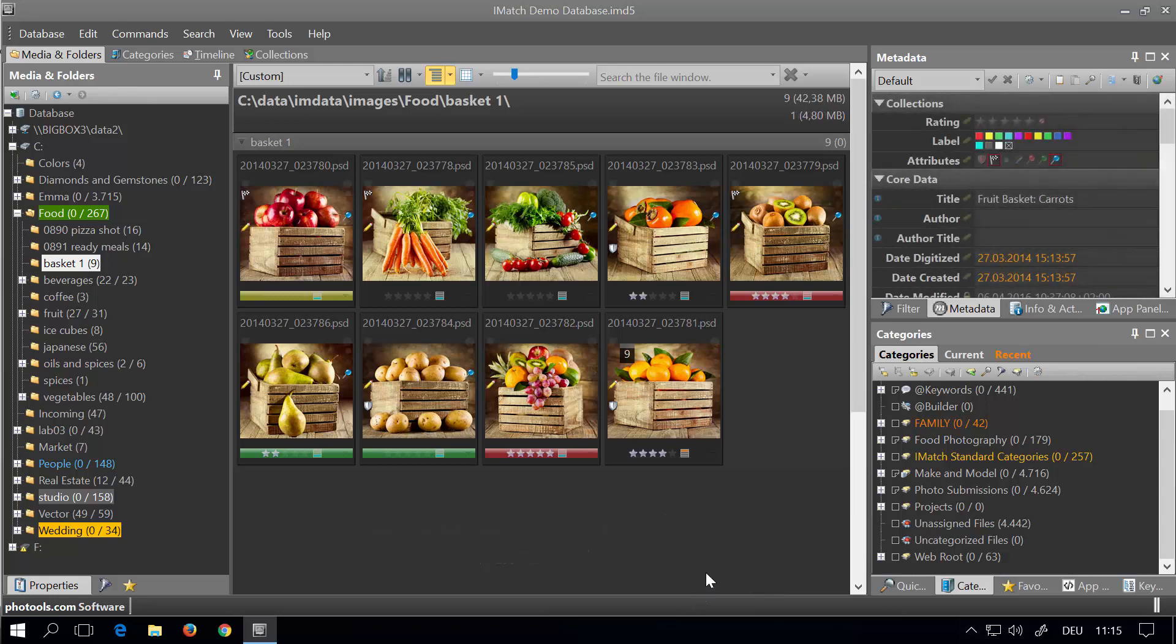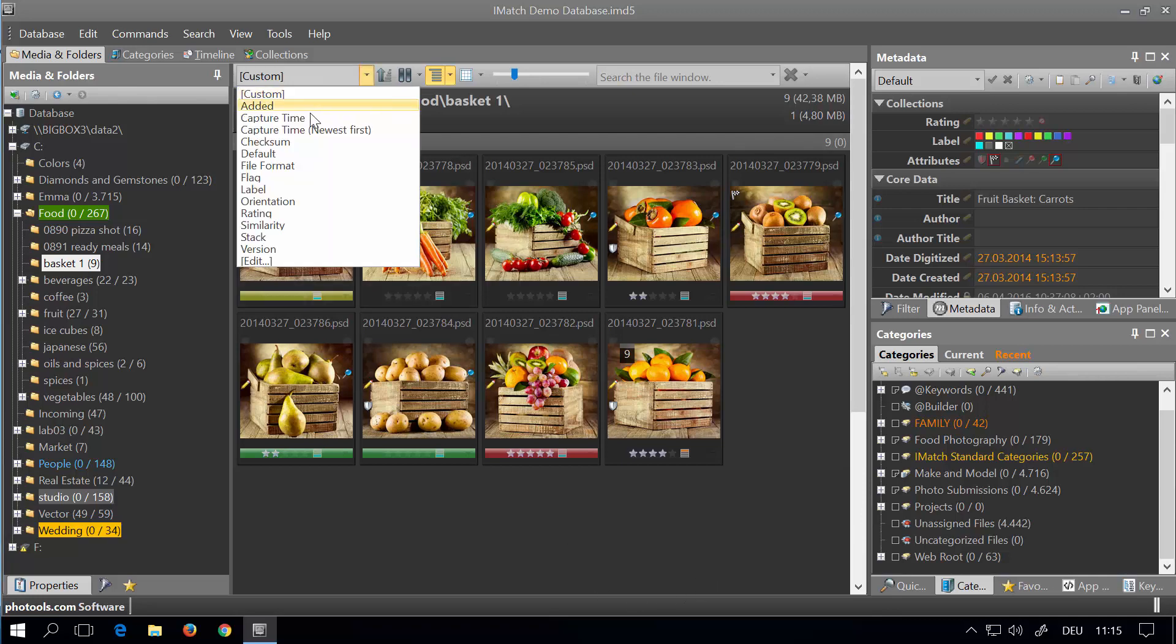If you want, you can also reset a custom sort order. To do this, first choose a sort profile.